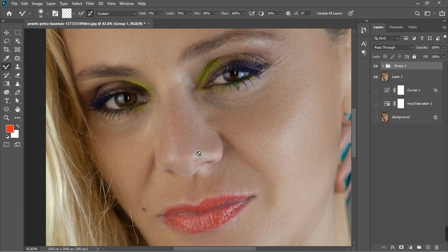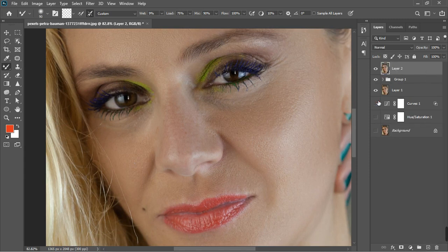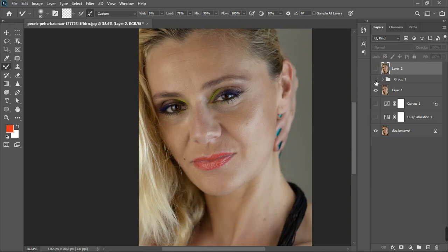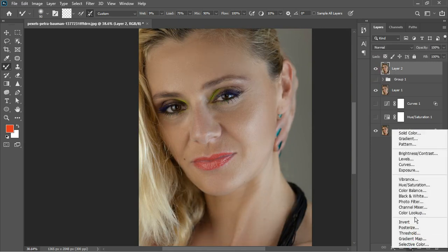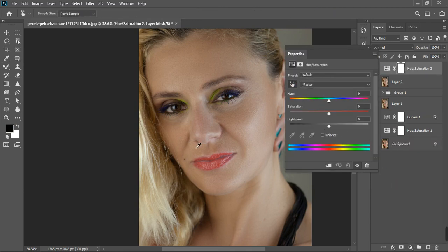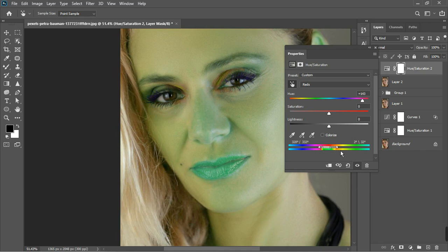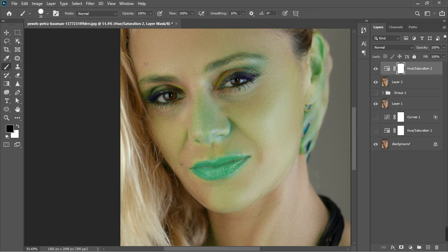One thing I noticed is that the nose color is not the same — it's desaturated compared to the other side. Let's correct that. Create a stamp visible layer so I can check my progress by toggling it on and off. Add a Hue and Saturation adjustment layer, click the targeted adjustment tool, and pick the nose area. It's kind of reddish, so I want to select just that part of the nose and adjust the range.